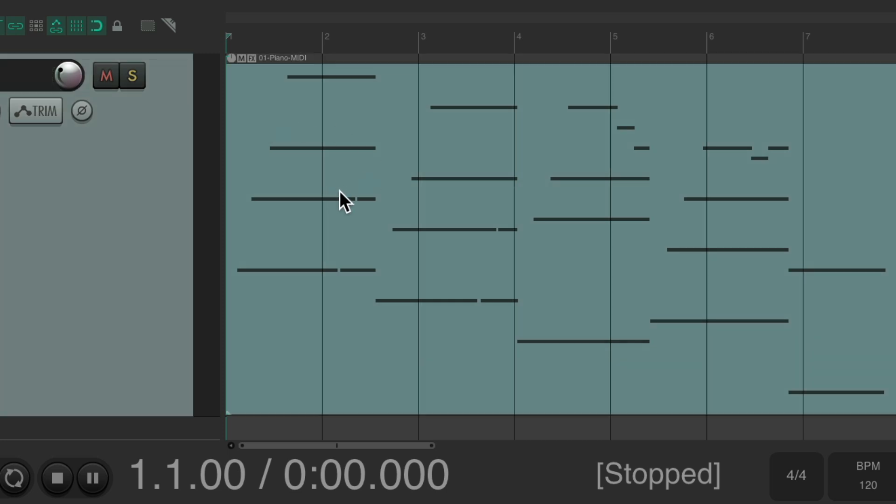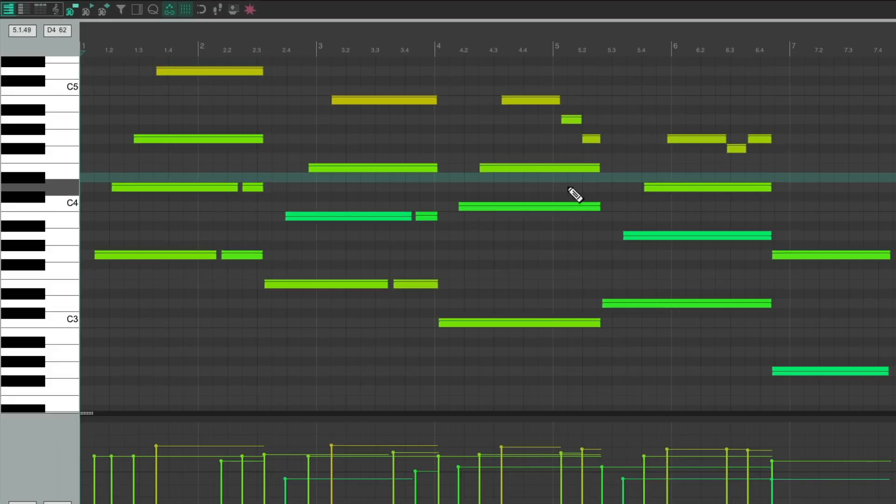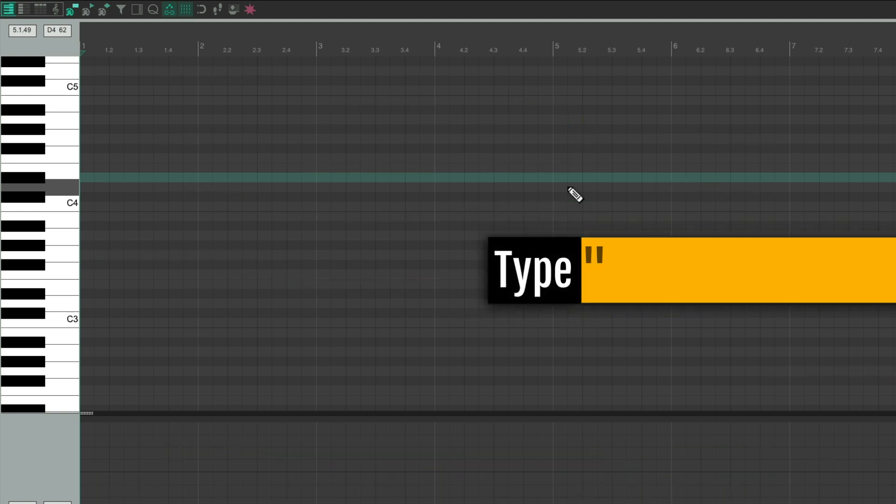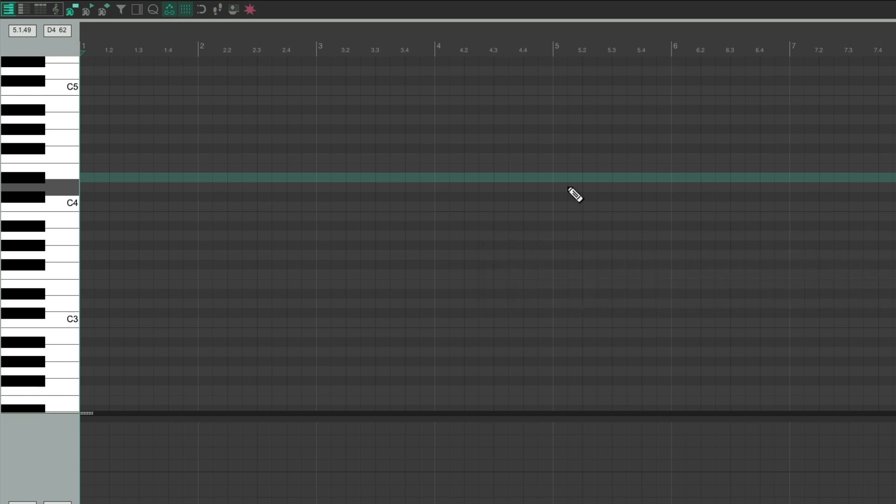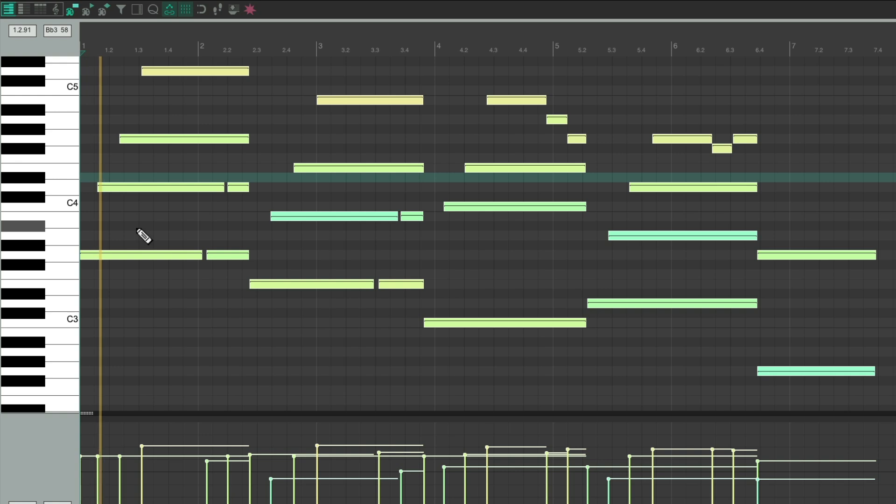Then we want to make the MIDI notes all start at bar one. We can do that by opening up the MIDI editor by double clicking, selecting all the MIDI notes and cutting them, hit W to go to the beginning of the MIDI editor and pasting. So now it all starts at bar one perfectly. That's important.